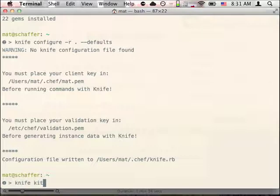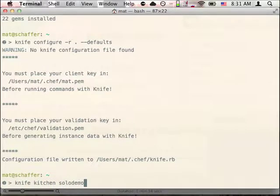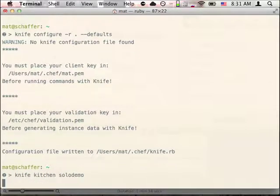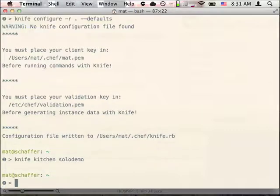Now, I'll use the Knife kitchen command to create a directory called SoloDemo that will hold the files we'll use during this project.